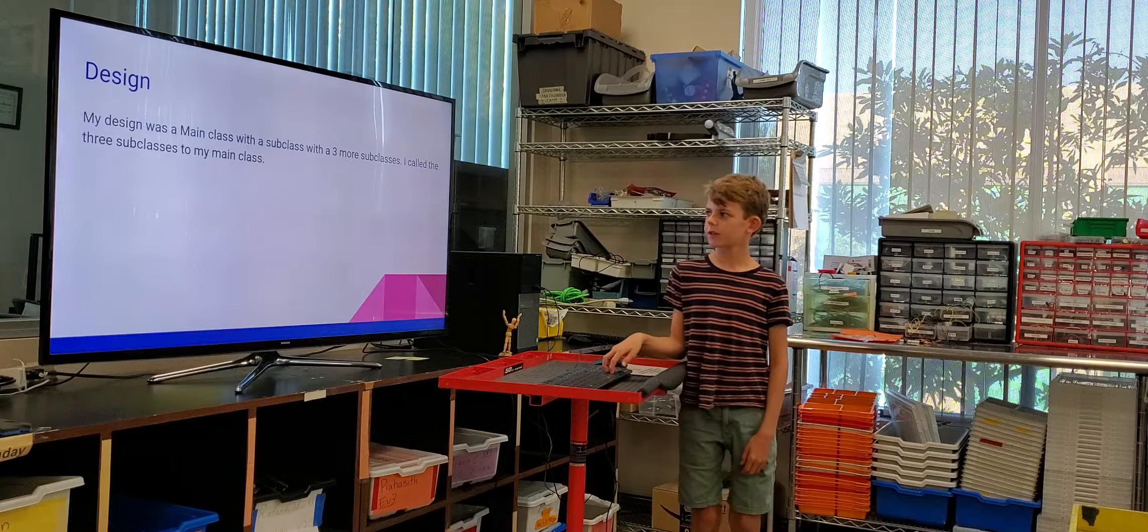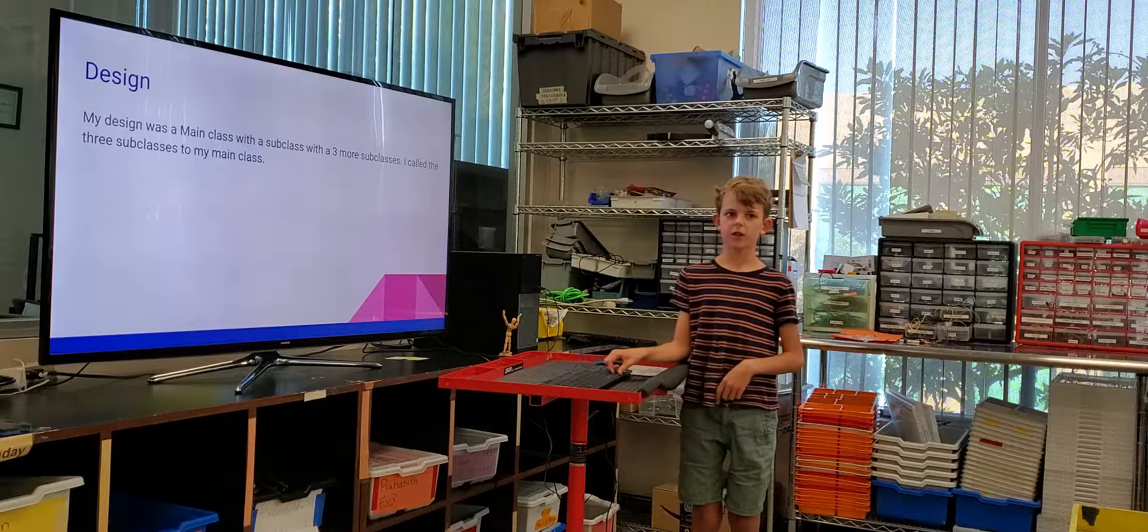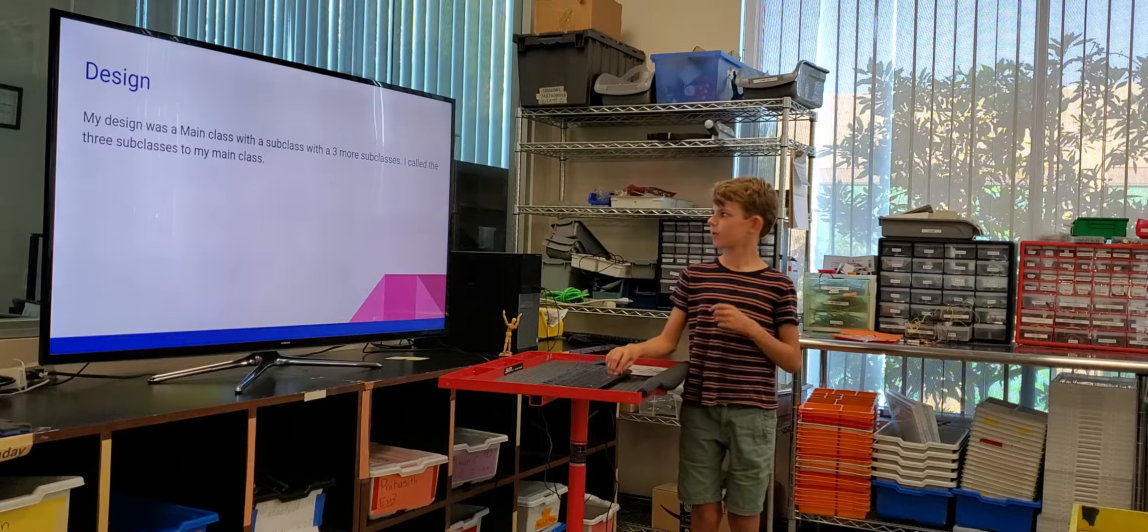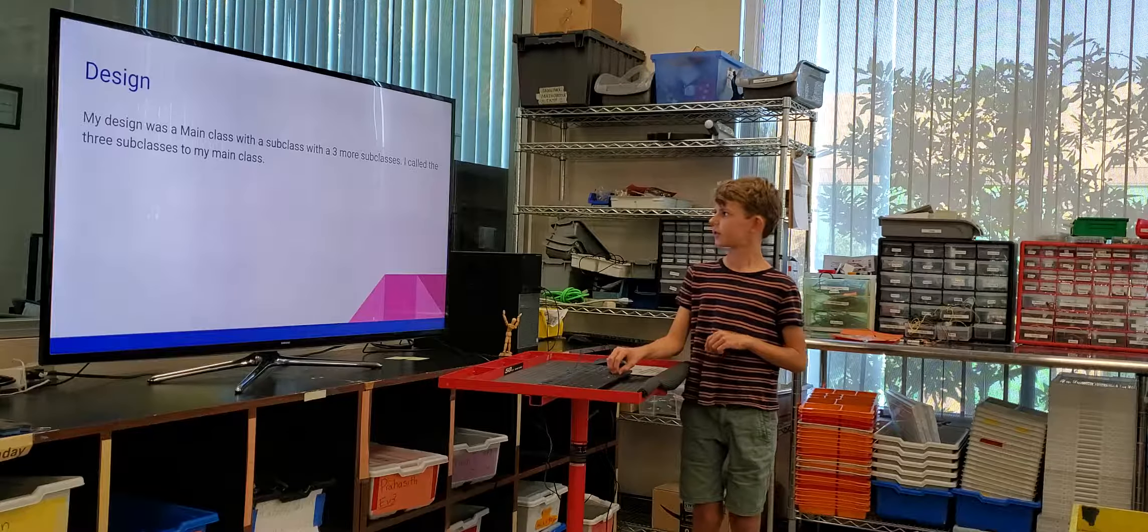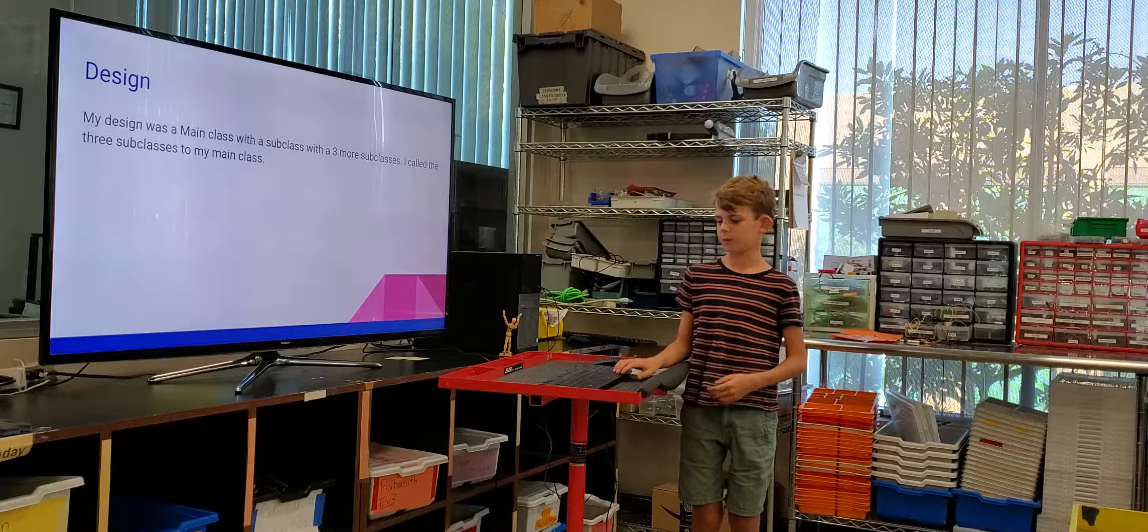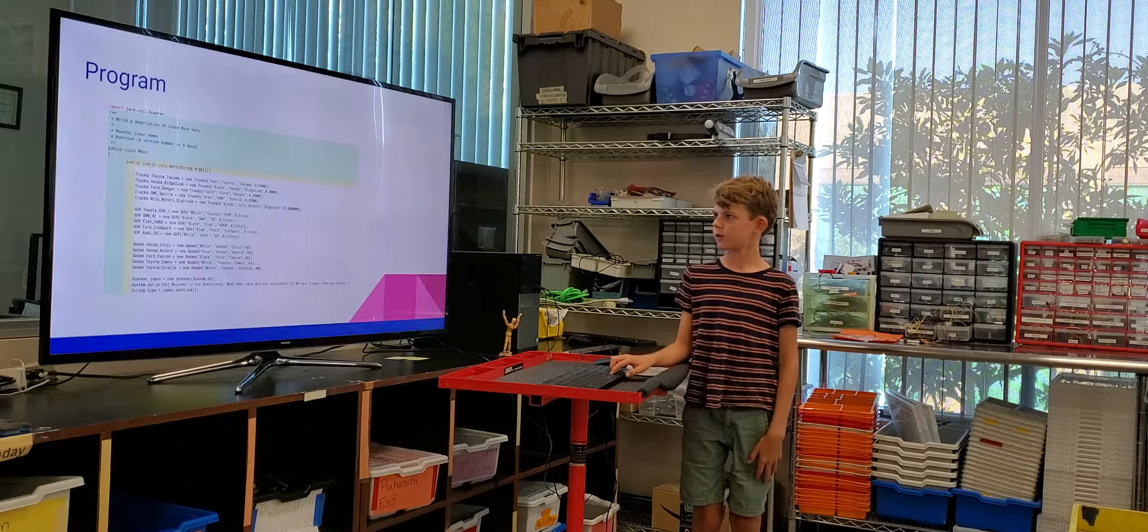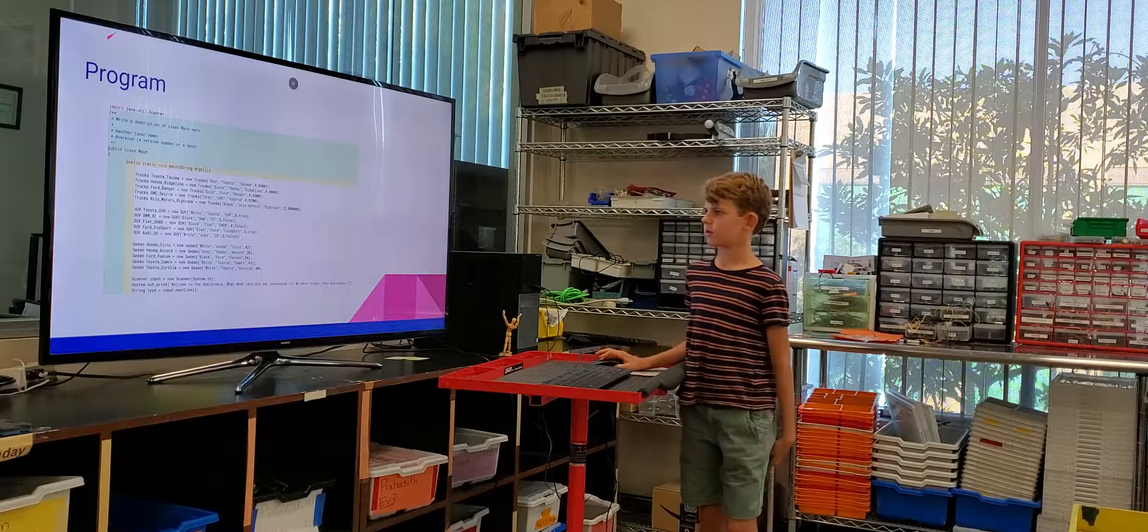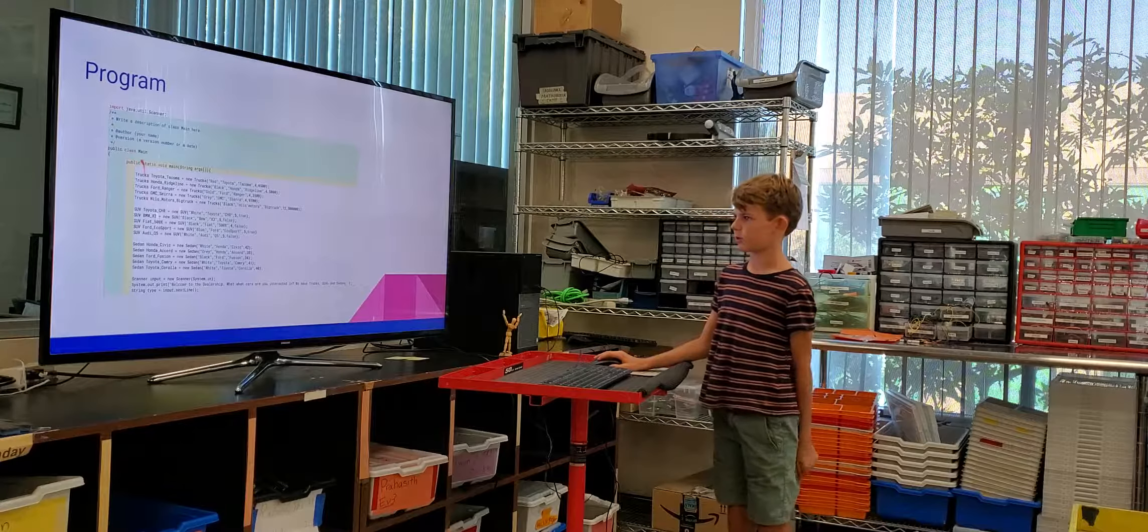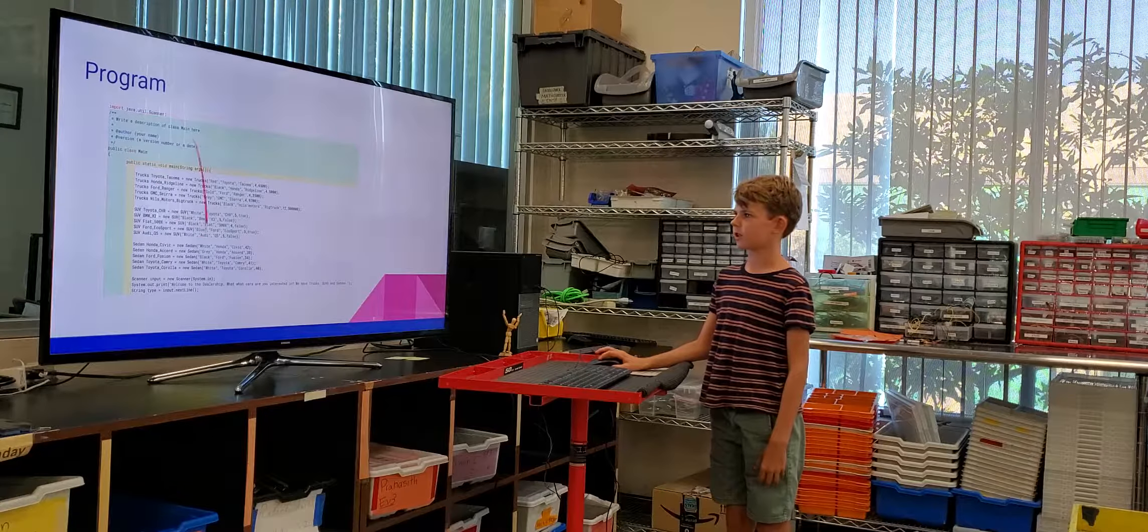My design was a main class with a subclass with three more subclasses. I called the three subclasses into my main class program. This is a picture of my program. It's a lot of code.